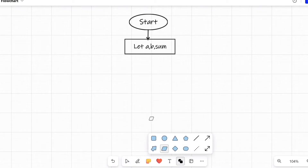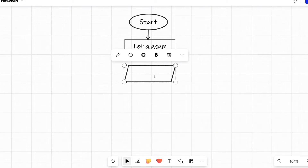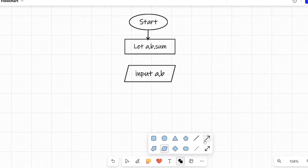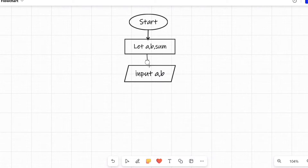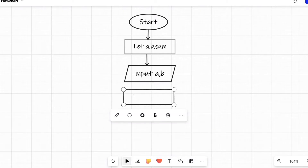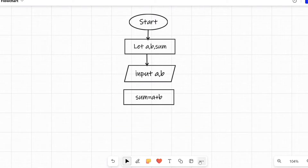After that, we have to take input for a and b. For that, we will draw a parallelogram symbol. Inside the parallelogram we write 'Input a, b'. Again we join these two symbols using an arrow mark. After that we need to calculate, so we draw a process rectangle symbol and inside it we write 'sum = a + b'.